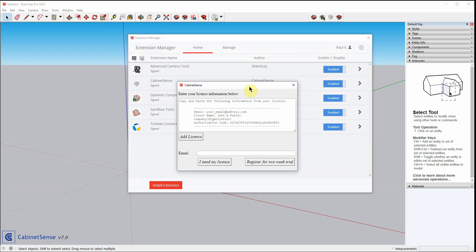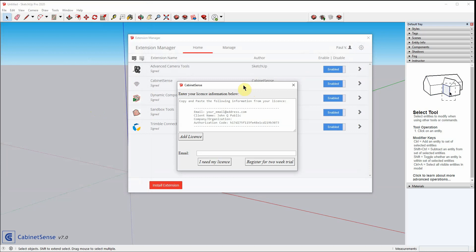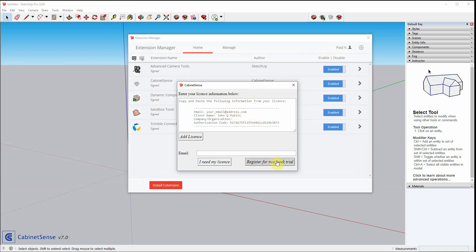CabinetSense is now installed and is asking you for your CabinetSense license. If you've already received your license in an email, copy the information and paste it into the text area. If you're new, click on the Register for Two-Week Trial.